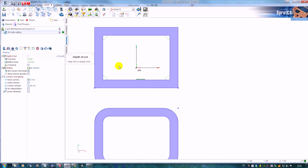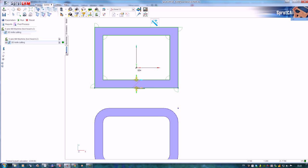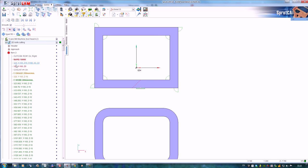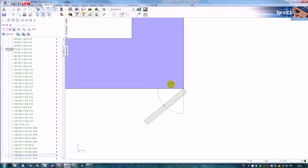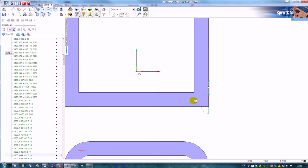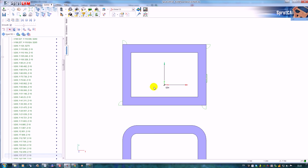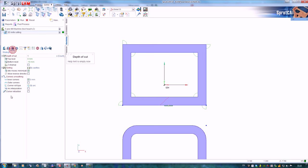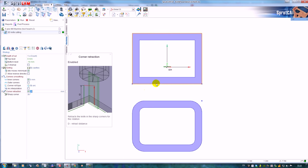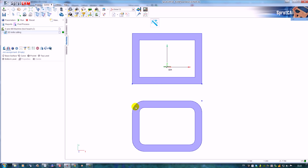Let me calculate and watch the result behavior on the outer profile. Very good. This is the behavior when the corner retraction is disabled. So when I enable the corner retraction, let's watch the smooth.